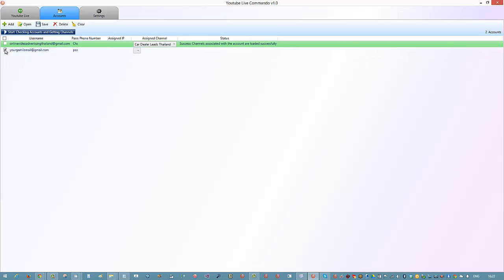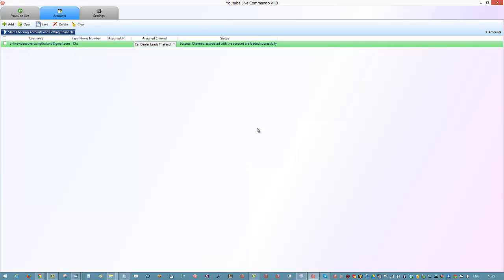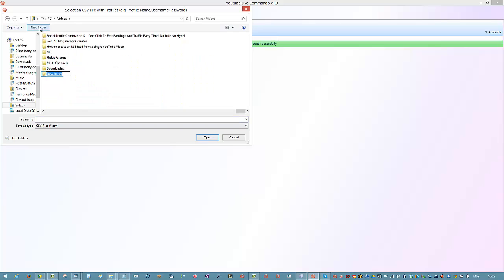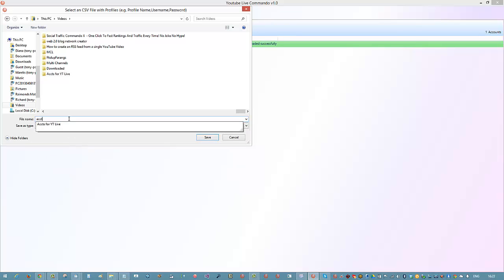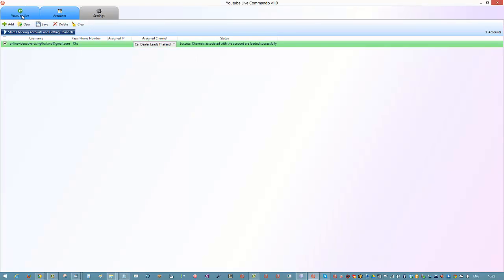If you want to delete any accounts, just check the box, click delete, and click 'Delete Selected'. If you click 'Clear', it's going to clear all of them. You can also save these - just click save, give it a folder name like 'Accounts for YouTube Live' or 'Accounts 1', and save it. If you want to import it later, just open and find the file and pull it back in.